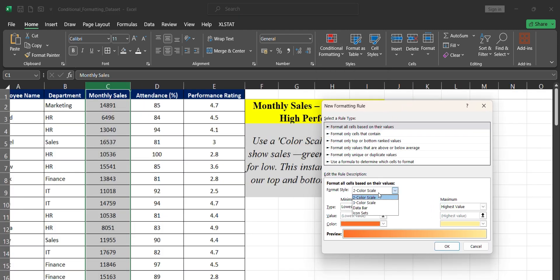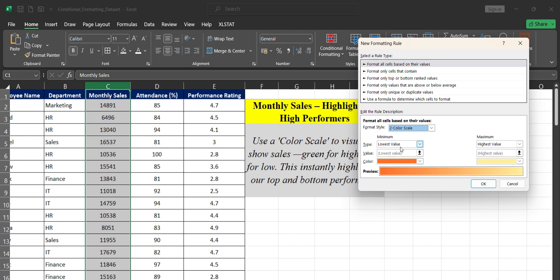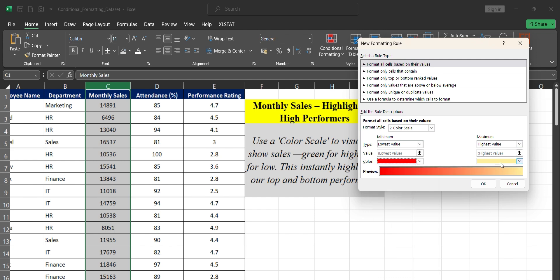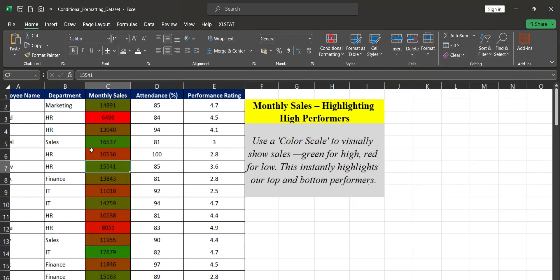In More Rules, choose the 2-Scale option since we're using two scales. The minimum value — the lowest — should be colored red, and the maximum — the highest — should be colored green. All cells in the monthly sales column will be colored in shades between red and green. Extremely high performers will appear green, extremely low performers red, and mediocre values will appear in orangish-brownish shades. Click OK.